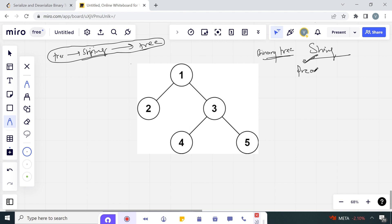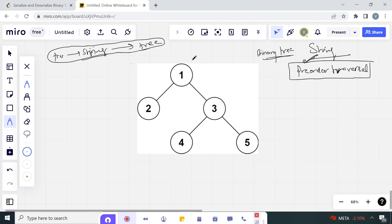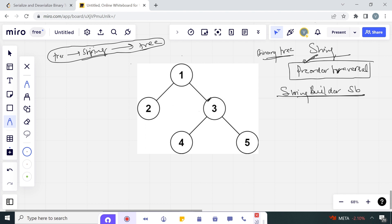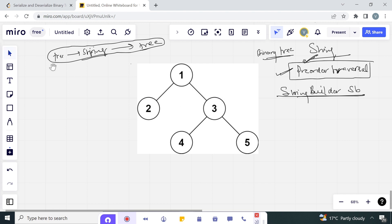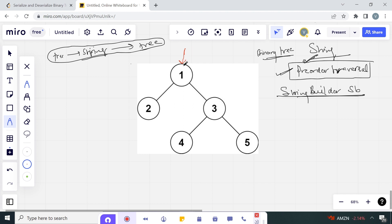What we will do is perform pre-order traversal. We will initialize a string builder SB, which will append the values of each node as we traverse in pre-order fashion. We will start from the root node, that is 1. The string builder will append the value of this node and a space, so it will be '1 '. As we know, pre-order is root, left, then right.